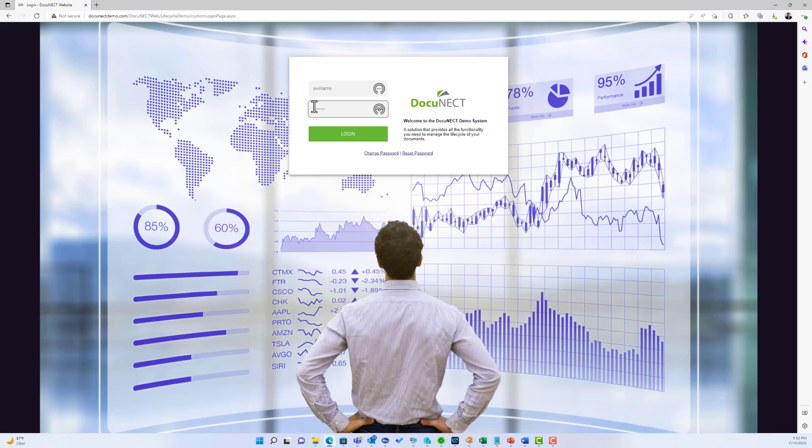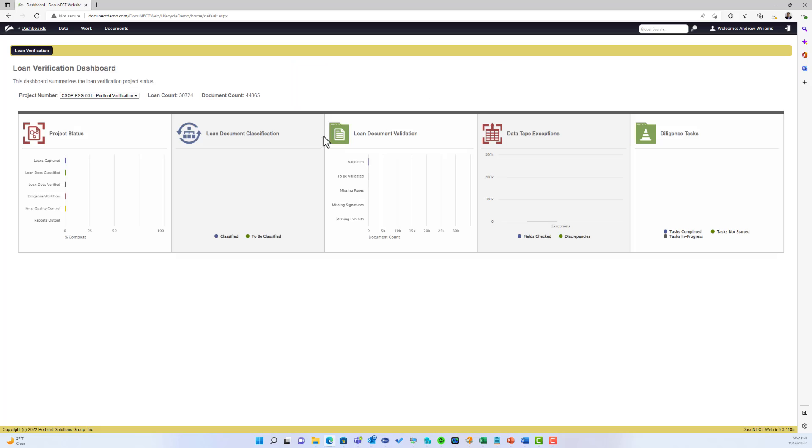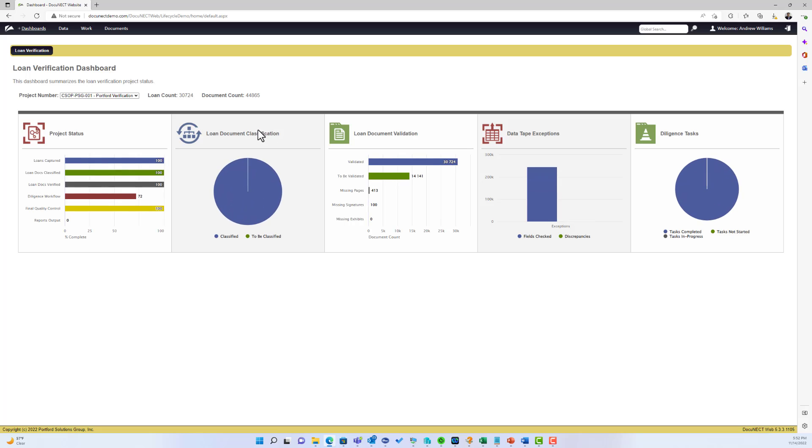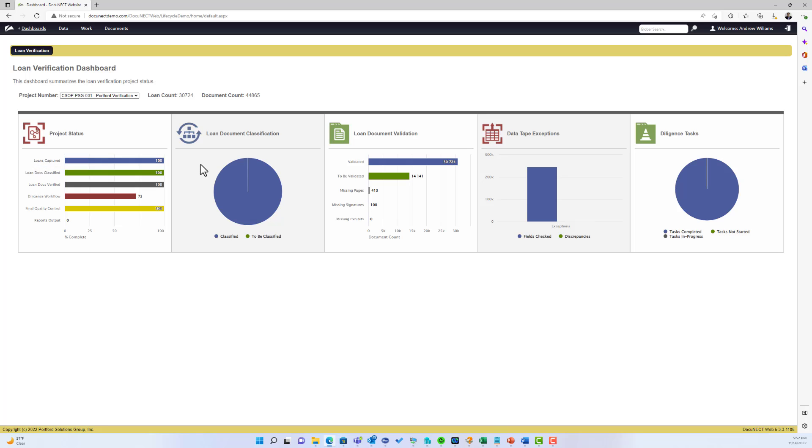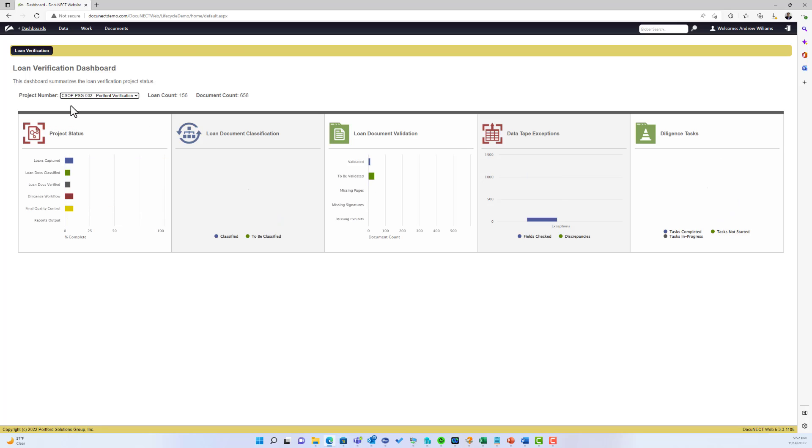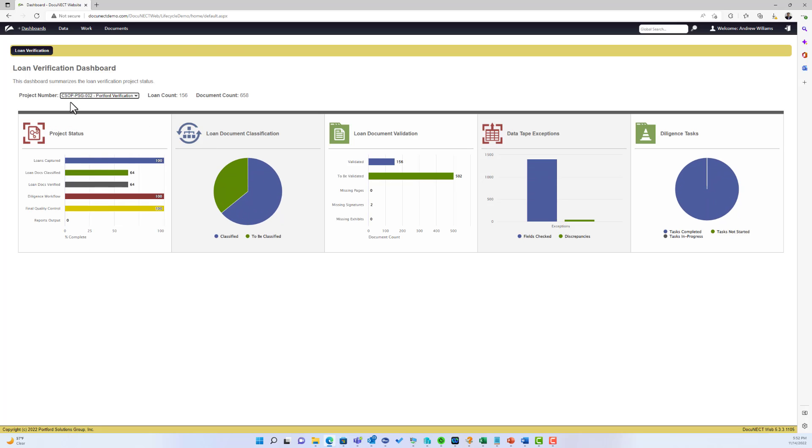Andrew is immediately presented with different loan verification projects that are being worked on. Here's a dashboard giving the different statuses, where they are in the process and so forth, and I can select different projects to see where we are.